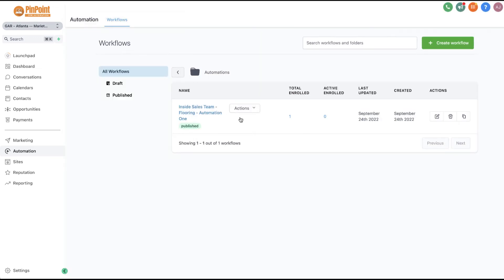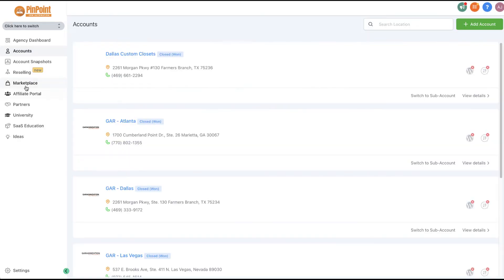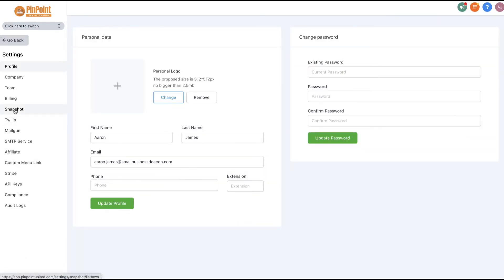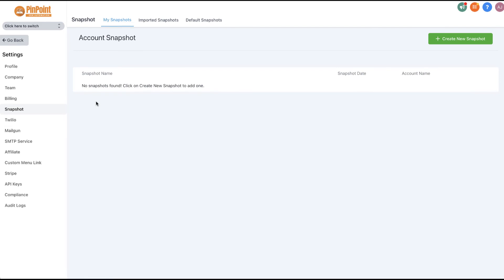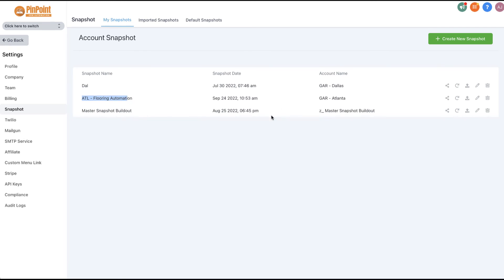Let's say that I built this workflow. All you need to do is pop over to Agency View, go into your Settings, go into your Snapshot, and create a snapshot of the location.